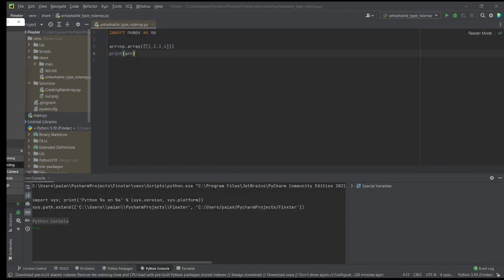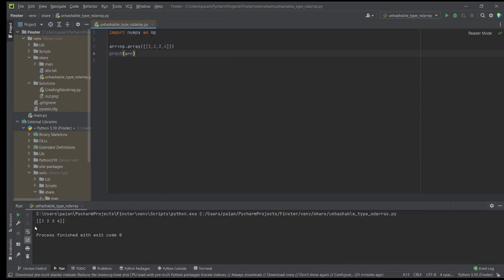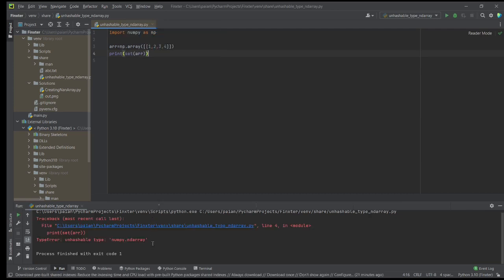Let us say we have a two-dimensional array with just one row and that row has four columns: 1, 2, 3, 4. Now, let us try printing this array. We see that the array is being printed. Let us say we want to convert it to a set for some reason. When we try converting this two-dimensional array to a set, we see an error.